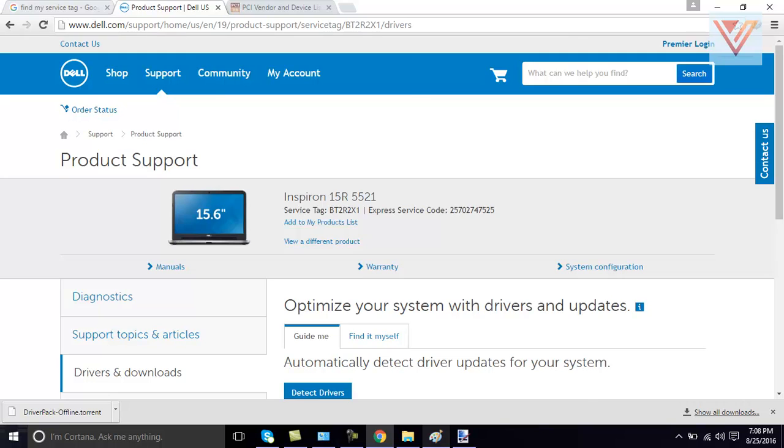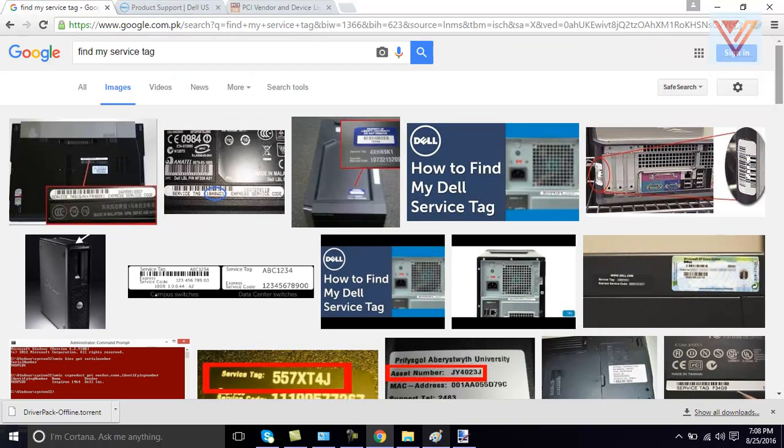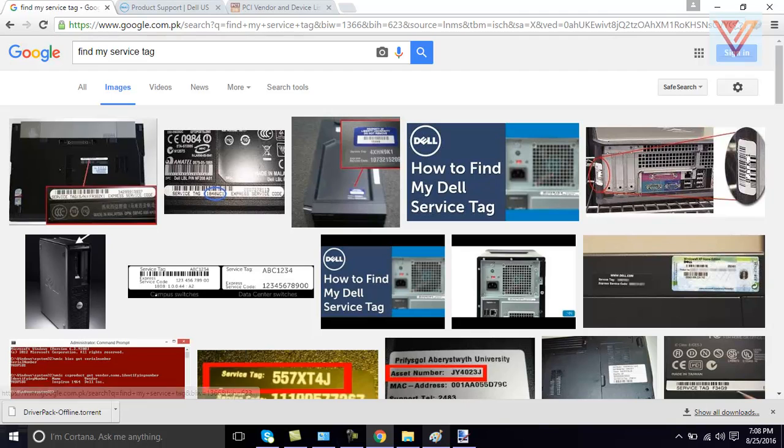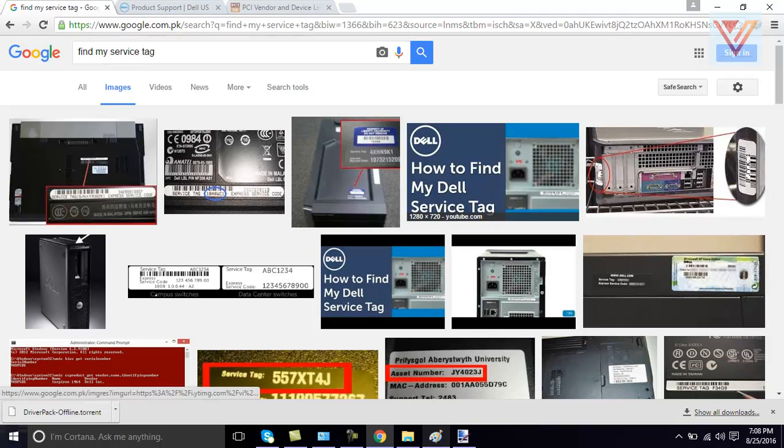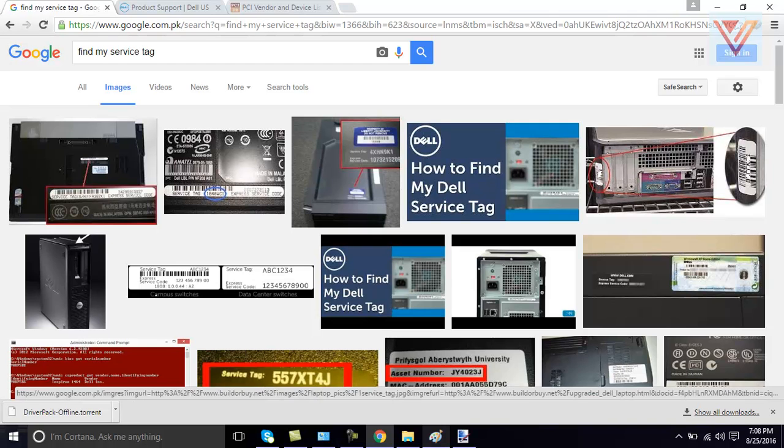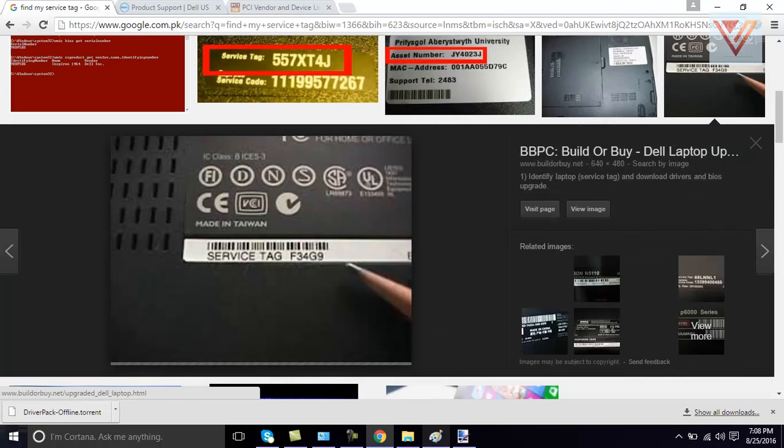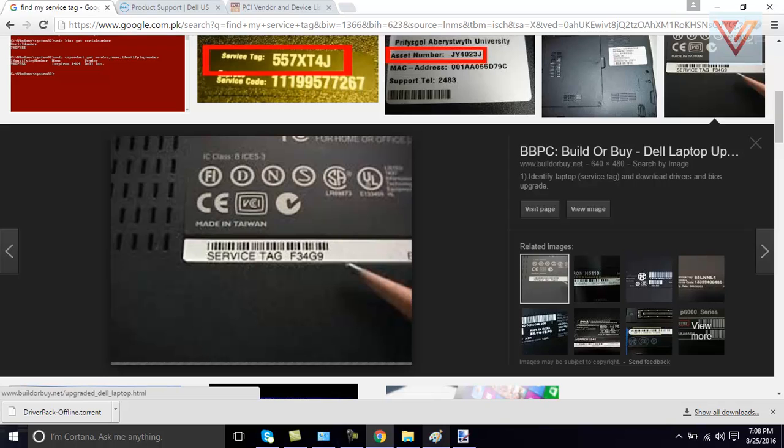So, to find out service tag, by the way, you can go to Google and you can check this video, find my service tag. It will show you like this. This is service tag behind your computer. I will open this video. See, this is service tag. It's written behind laptop.